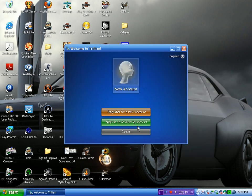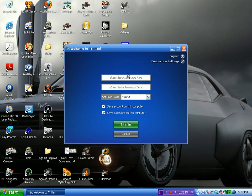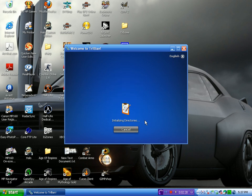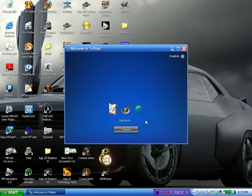I'm just going to sign into my existing account. So, Brendonio 21. Sign in. Now, when you register your account, you're going to be asked to make all your accounts, but I'm not going to go through that right now.